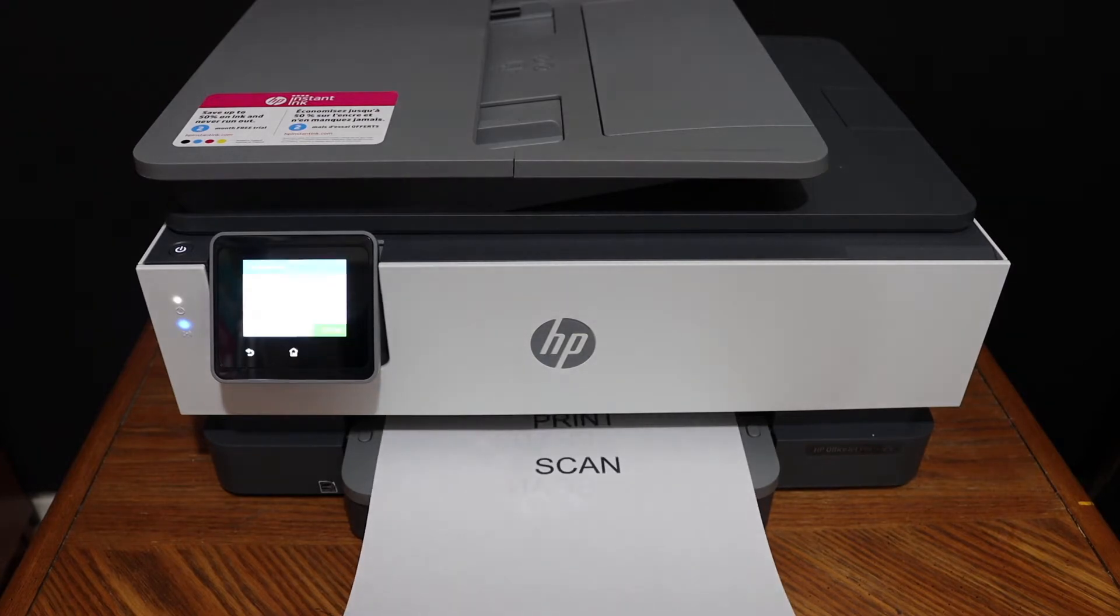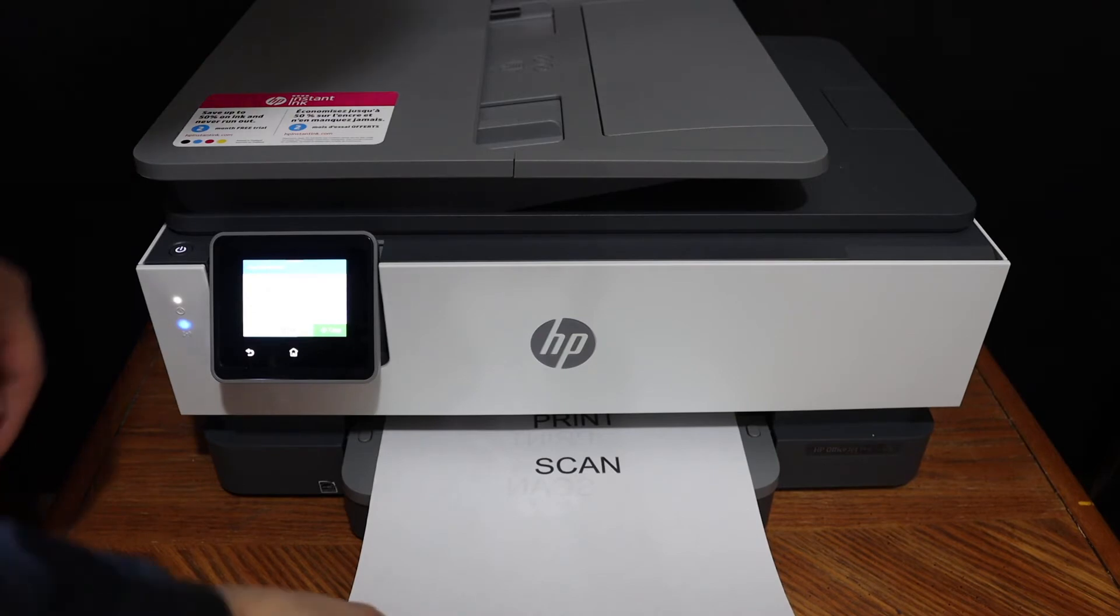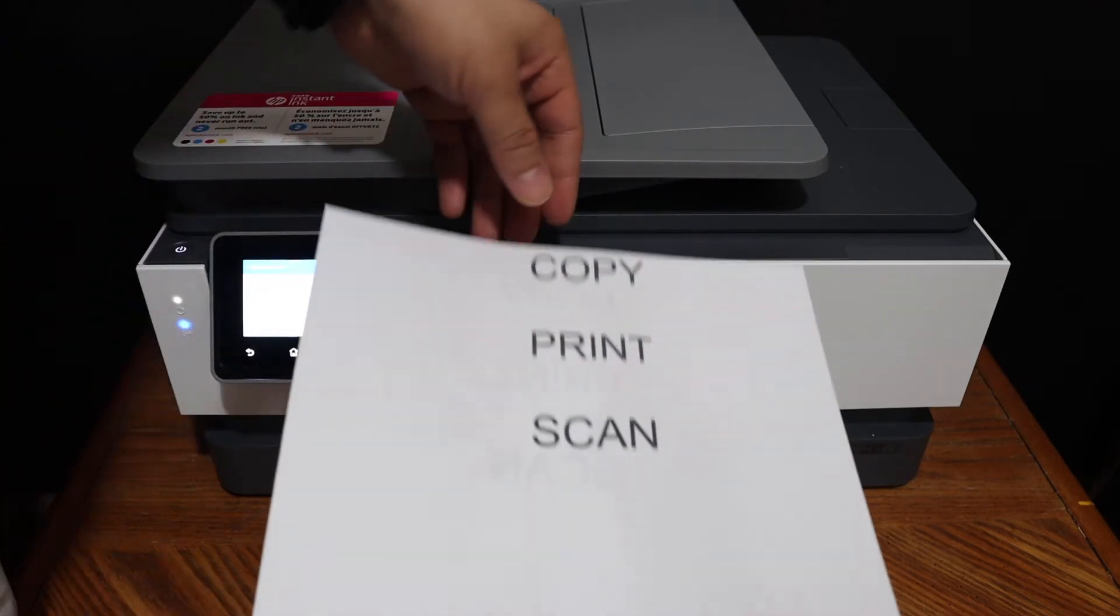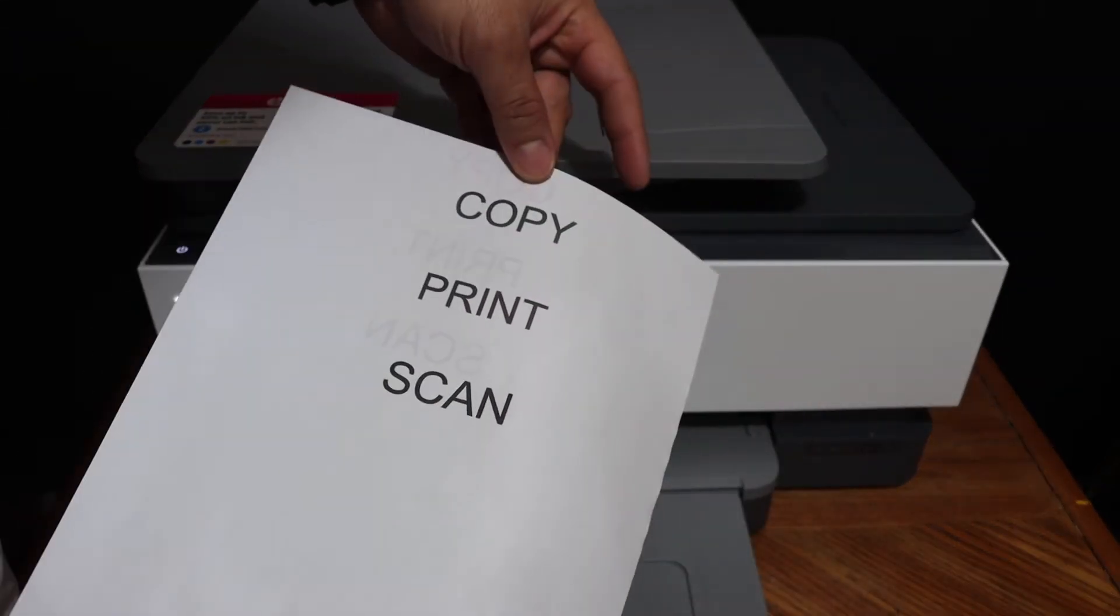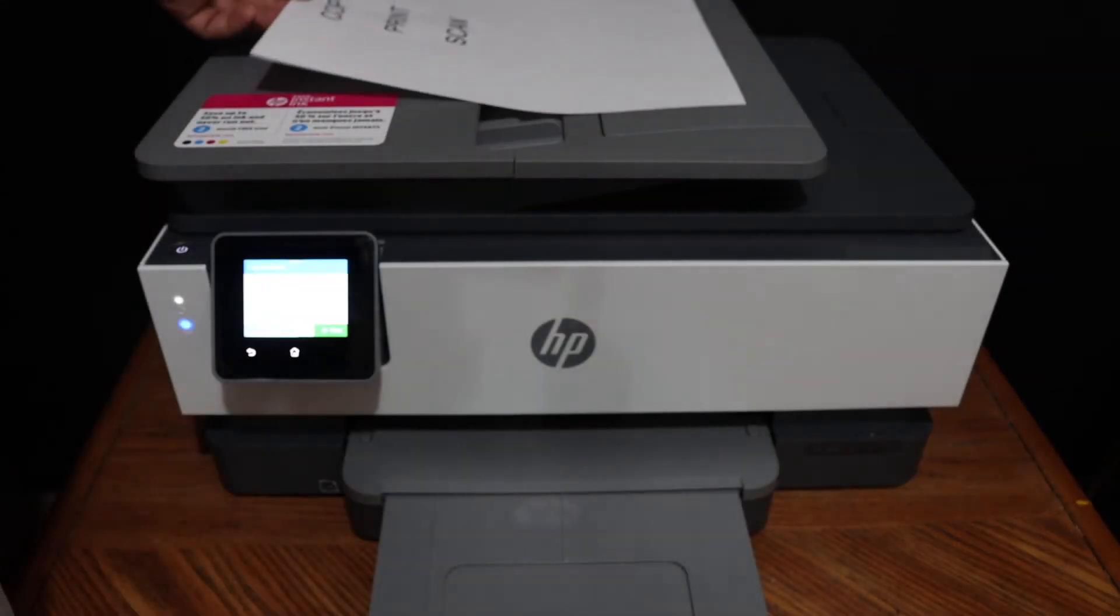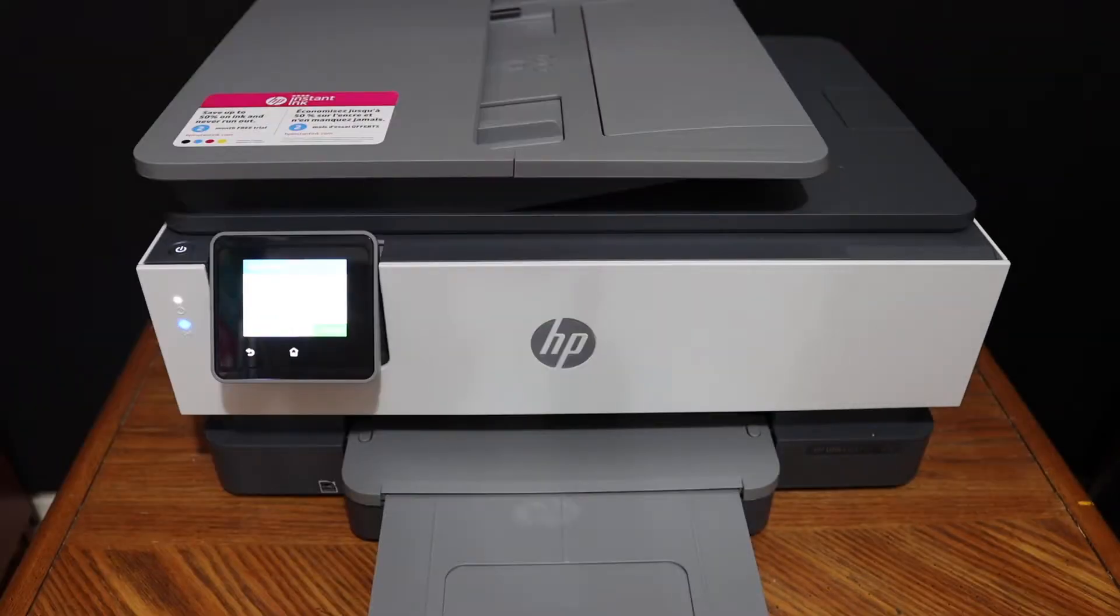Here we can see it has done the copy on both sides. You will see here and here. This is how we can do the two-sided copy.